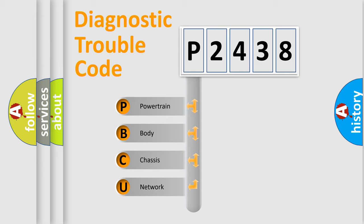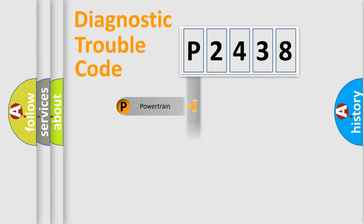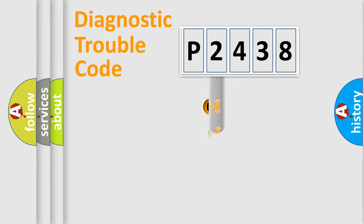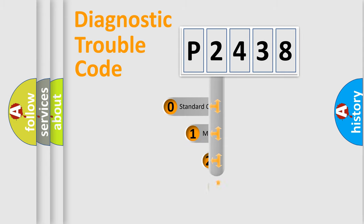We divide the electric system of automobile into four basic units: Powertrain, Body, Chassis, and Network. This distribution is defined in the first character code.